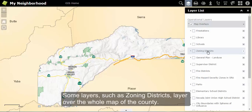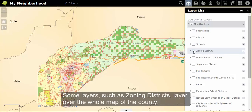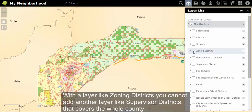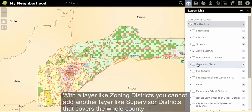Some layers, such as zoning districts, layer over the whole map of the county. With layers similar to zoning districts, you cannot add another whole county map layer, such as supervisor districts.